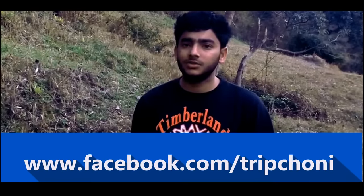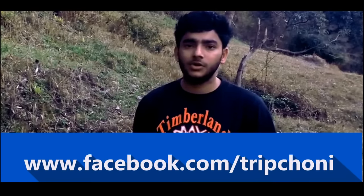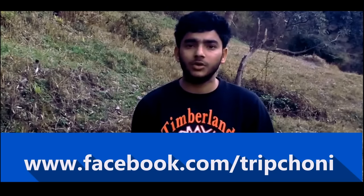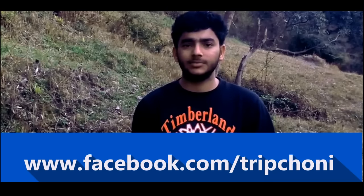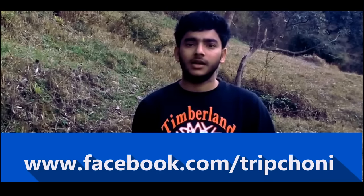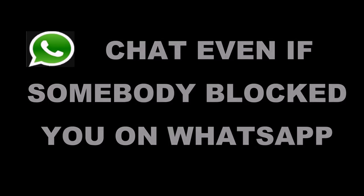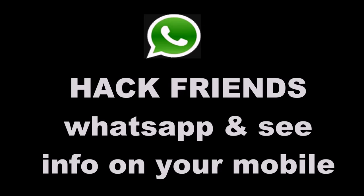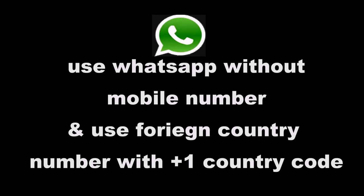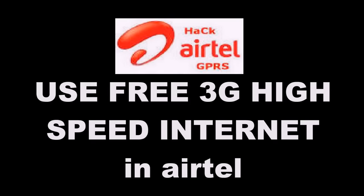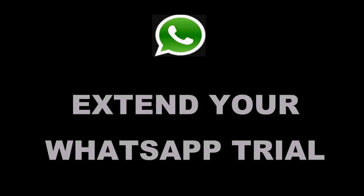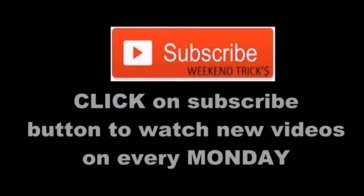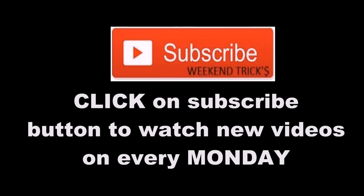Thank you for watching my video. Please subscribe to my channel to watch new videos every Monday. You can also find new stuff on Facebook. Don't forget to watch how to use WhatsApp, Facebook, Play Store without internet.